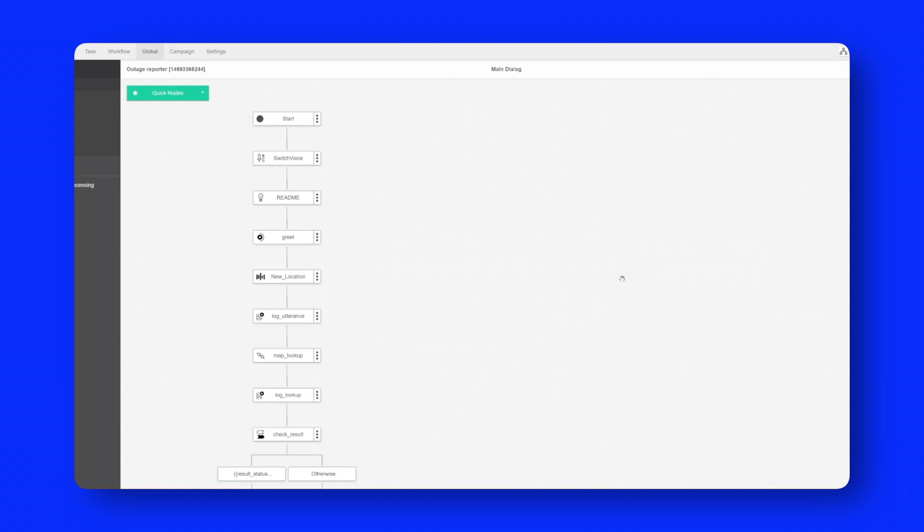The purpose of this task is also to show some of the new features of Studio 6. In this case we'll be using natural language so we'll be just speaking the addresses that we want to report outages on.